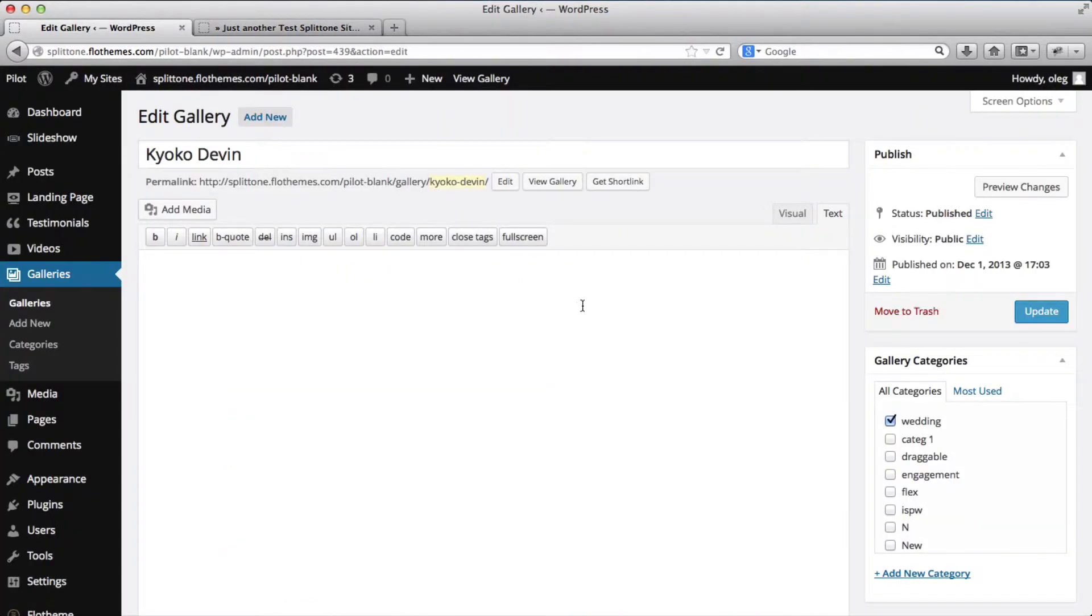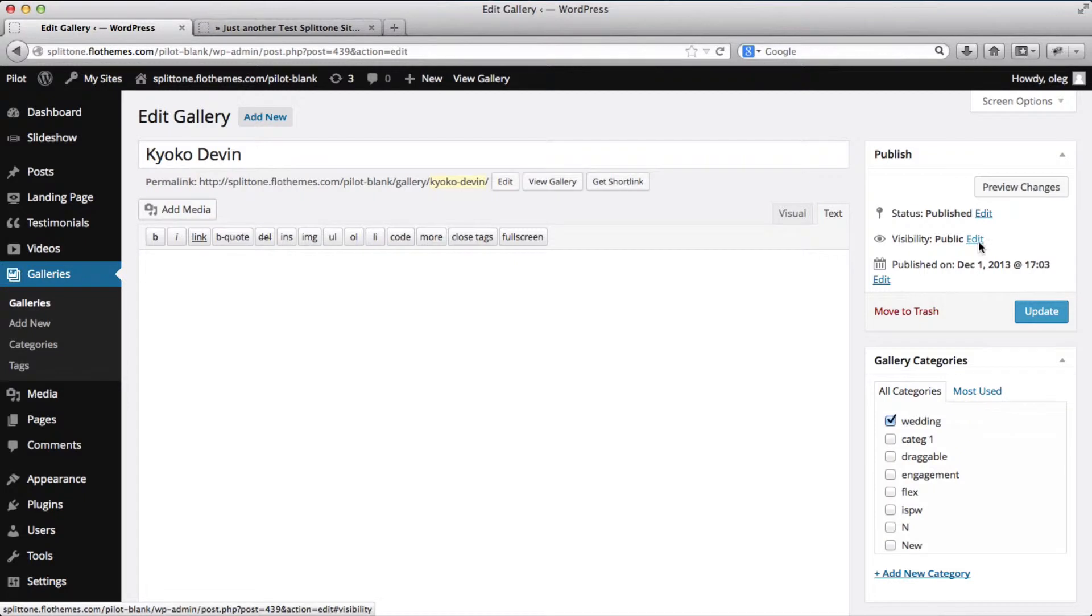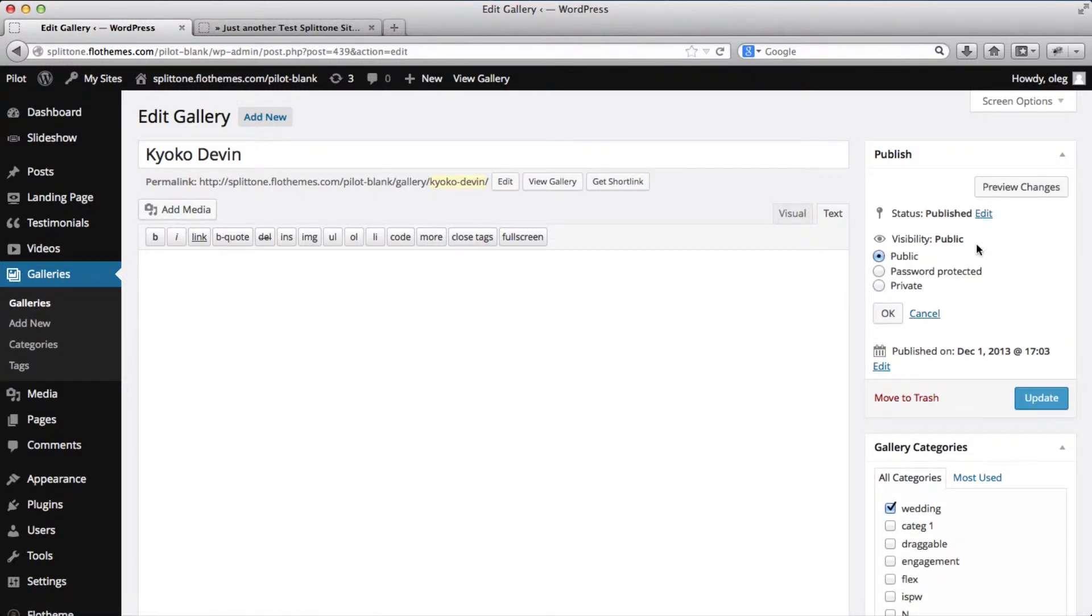What I'll do right now is click on visibility. You can do this either before you publish the gallery or after you've published it, it really doesn't matter.